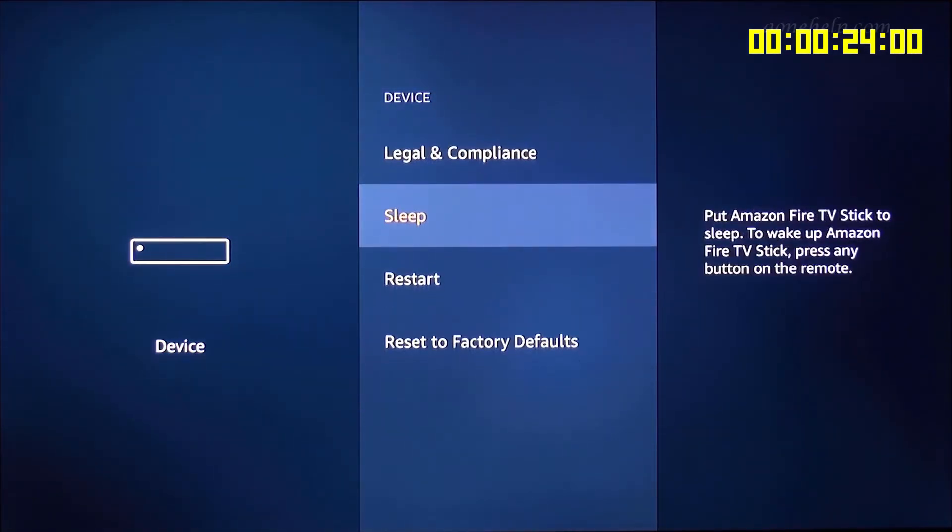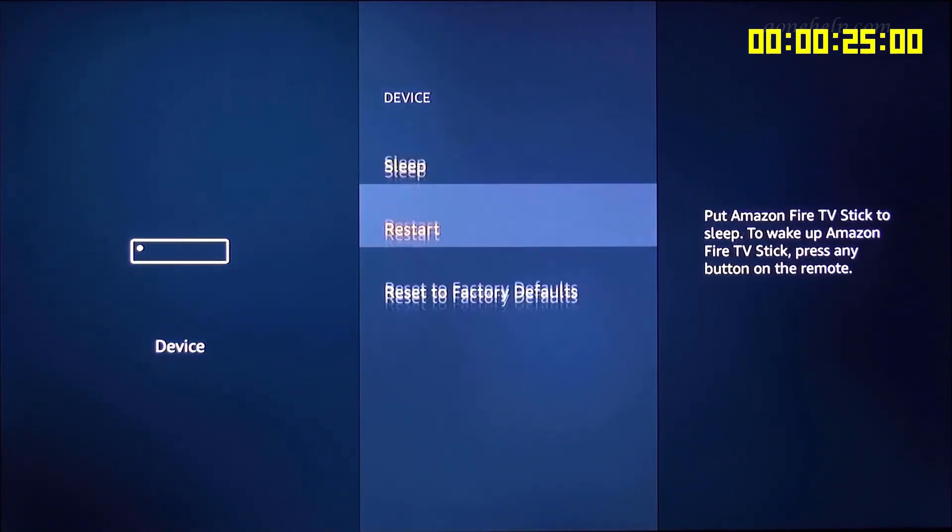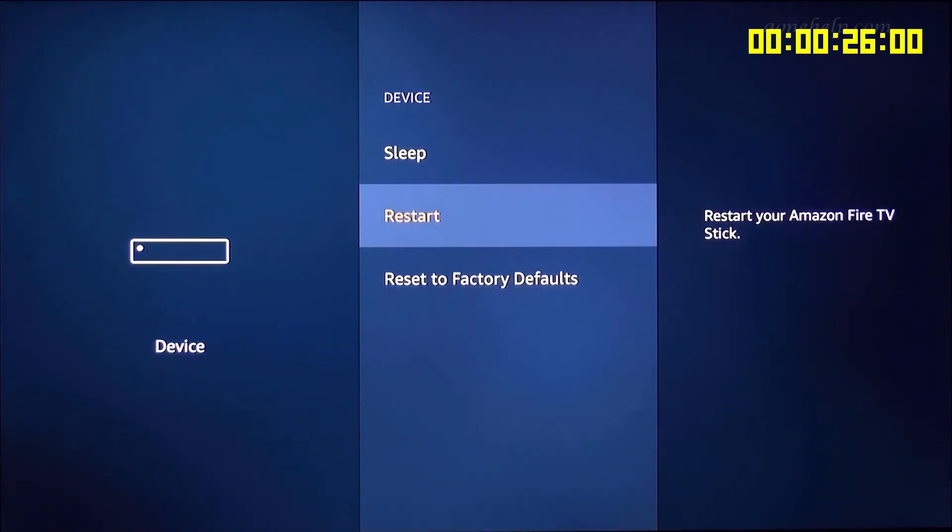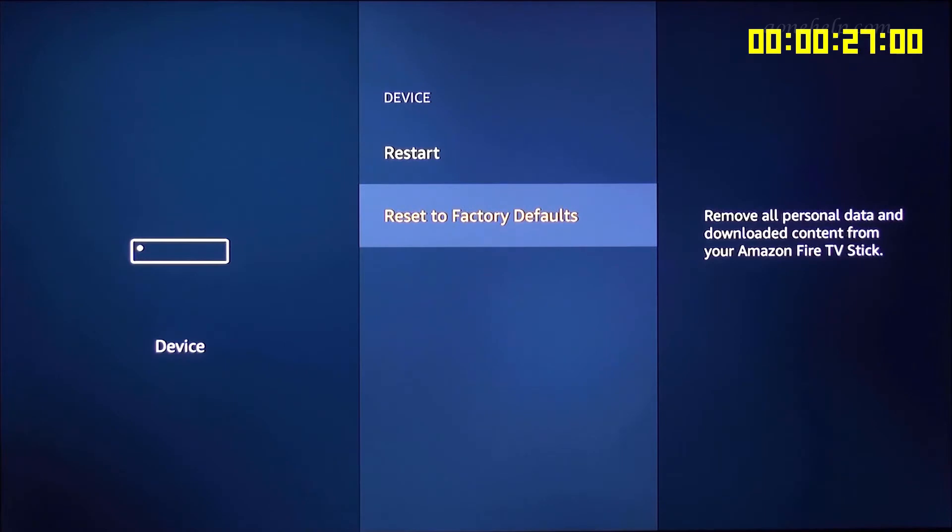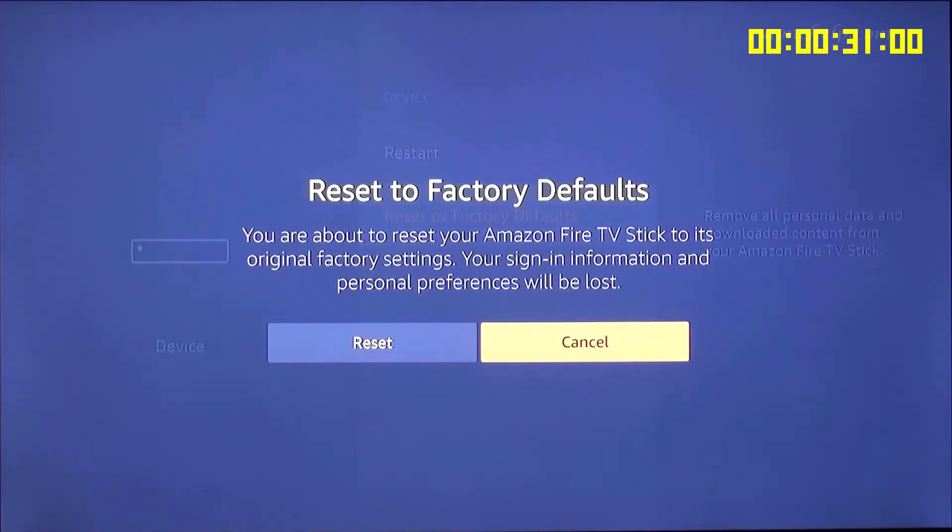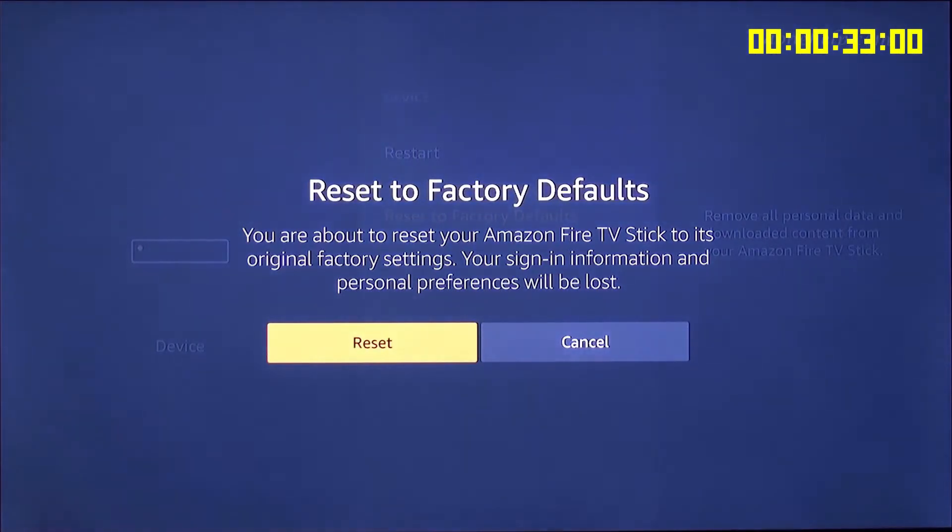Here, let's scroll down to reset to factory defaults. Let's click it. Here, let's click on reset.